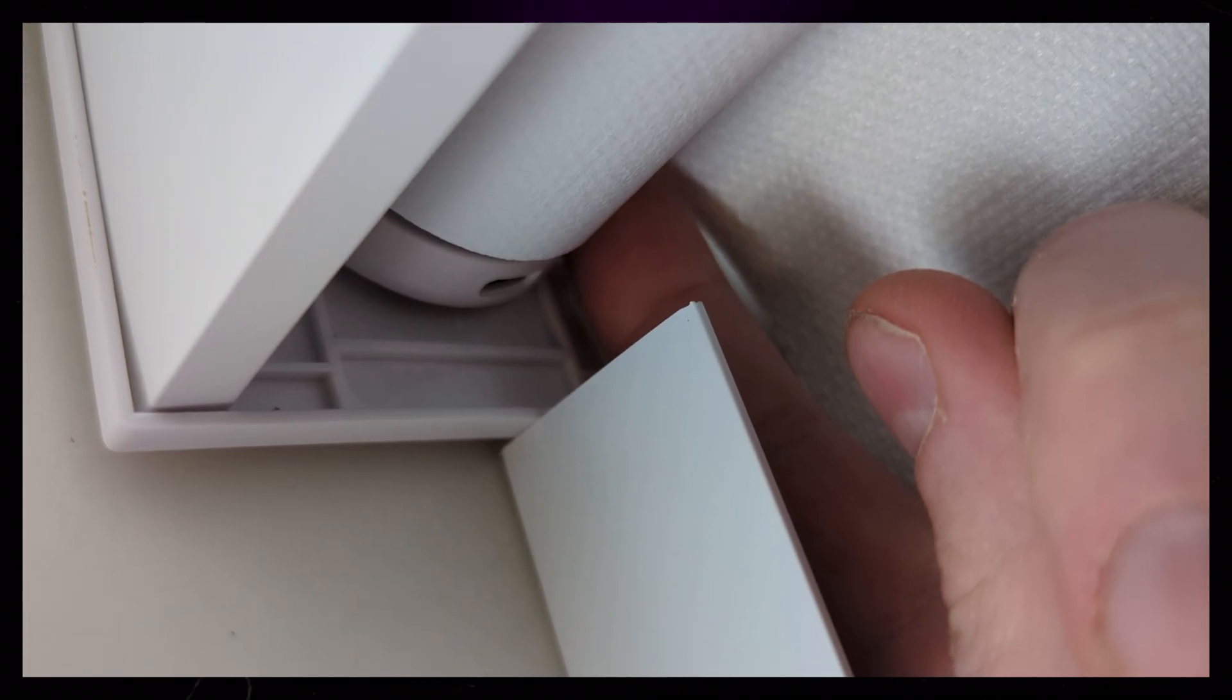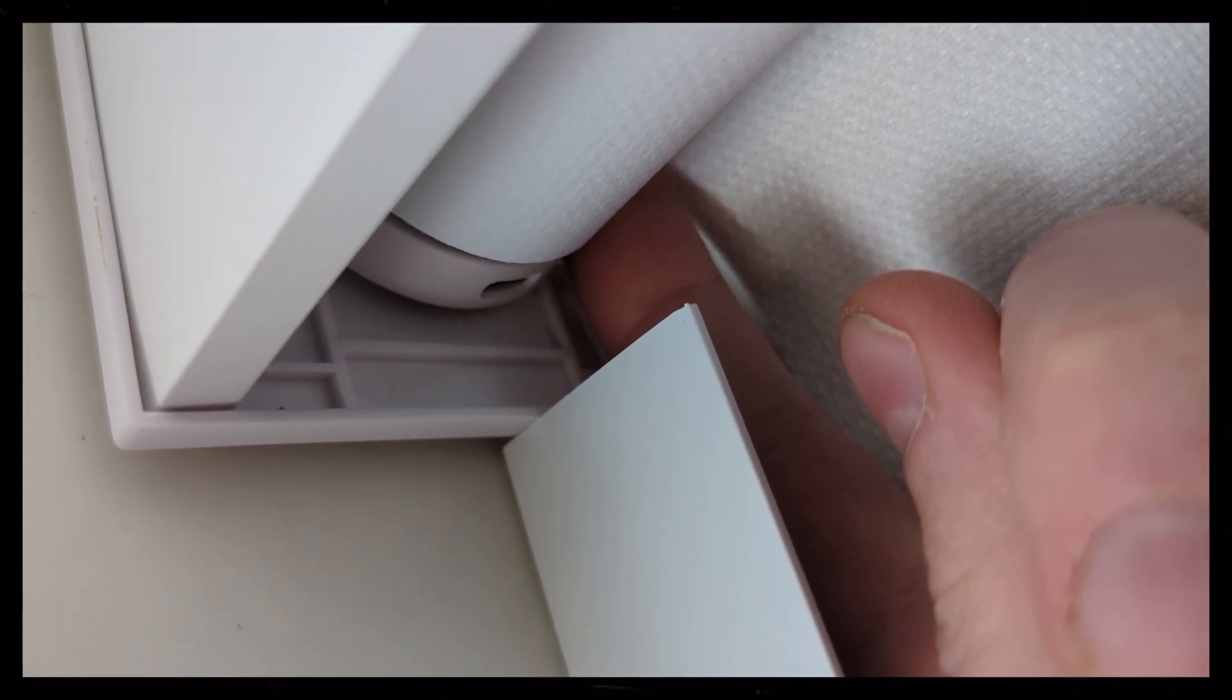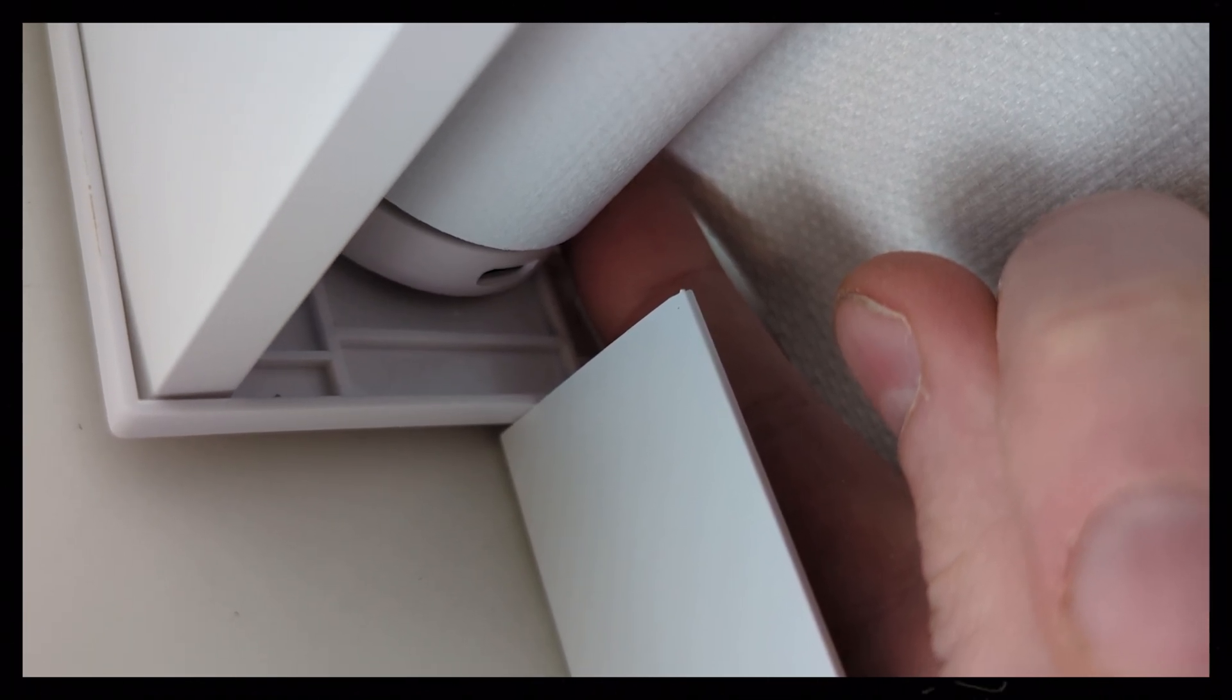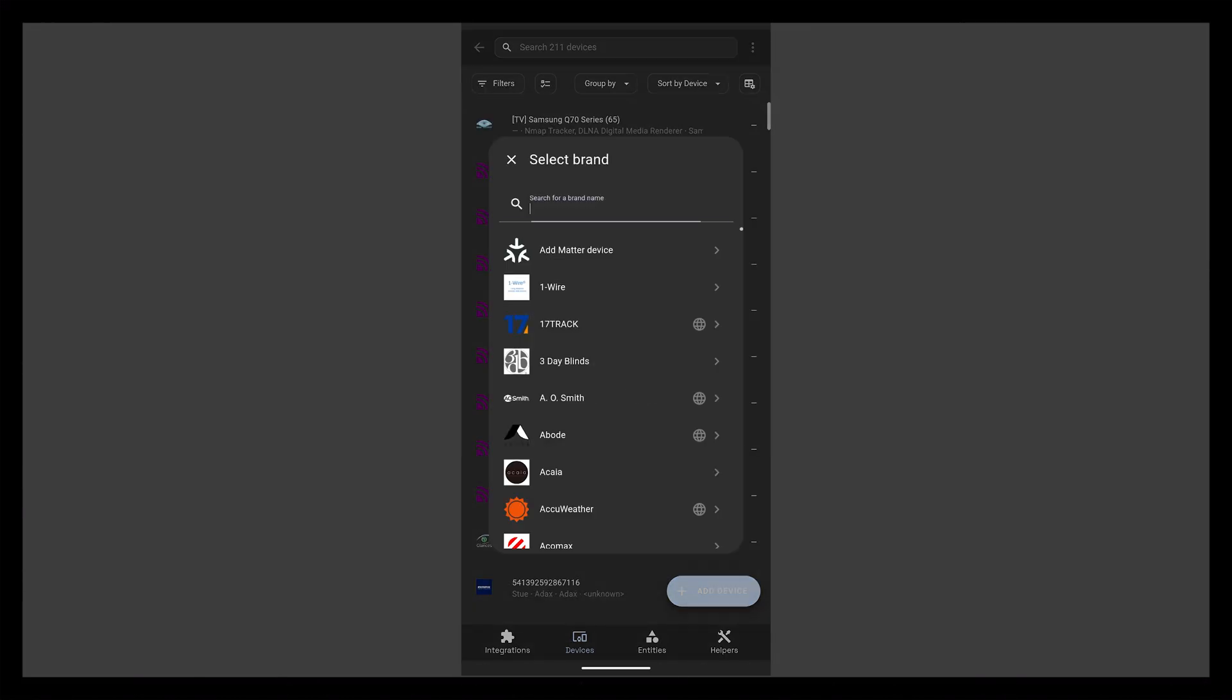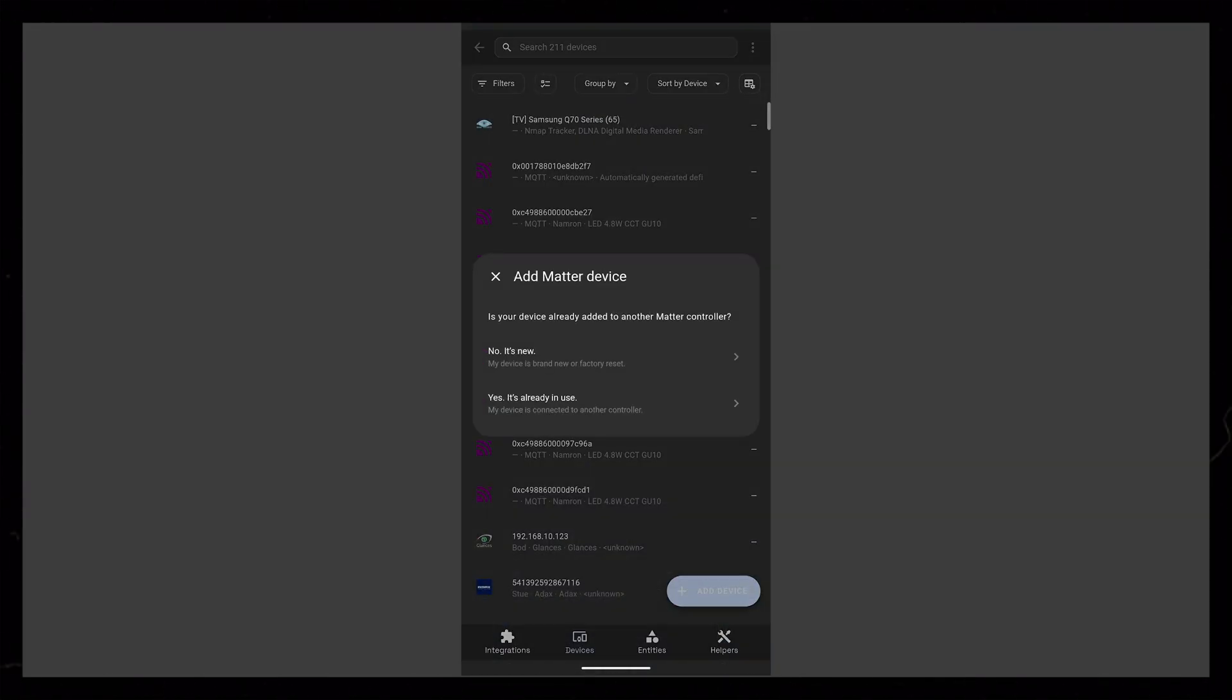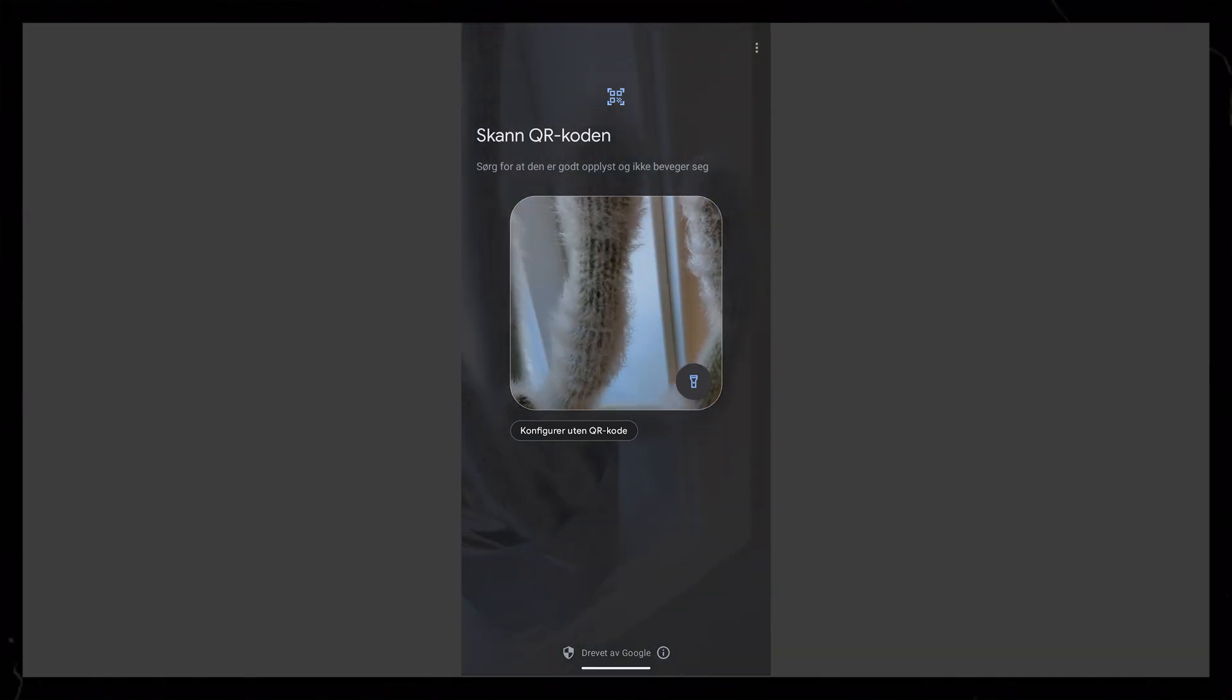You can't really see it that well on the video, but I held the button for a few seconds to enable pairing mode. Then in Home Assistant, I go into Settings, Devices and Services, and Devices. From here I can add a new Matter device. I then just have to scan the QR code to add the device to the network.